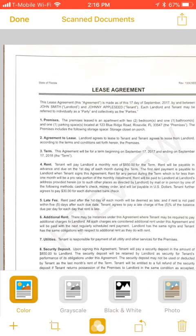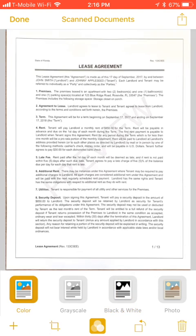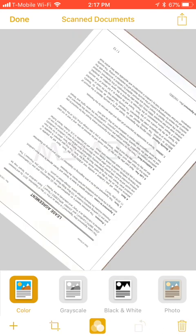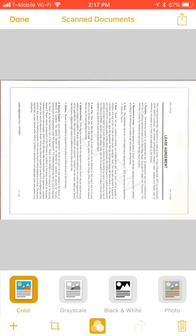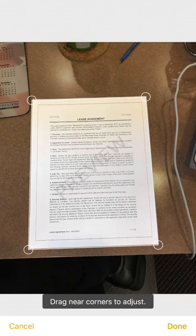So here's color again. Another cool thing is you can mark this up. In addition to changing from color, grayscale, black and white, and photo, you can actually rotate the document if you wanted to. You can also crop it.